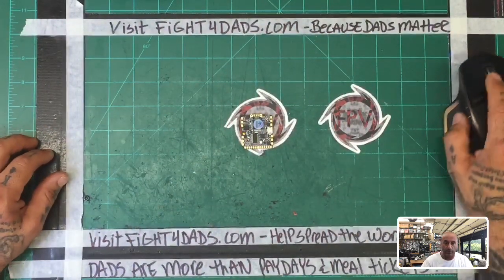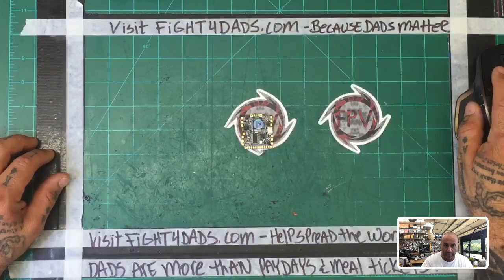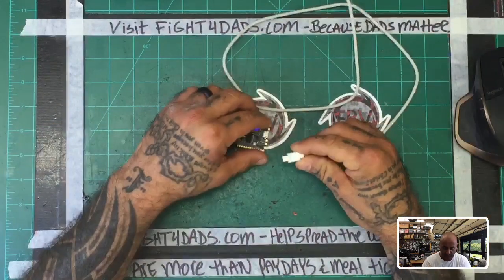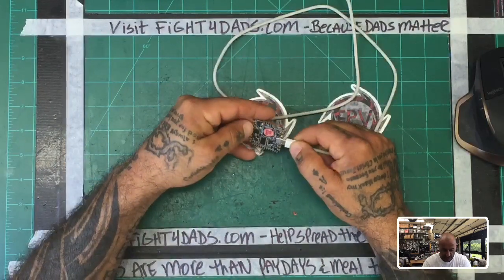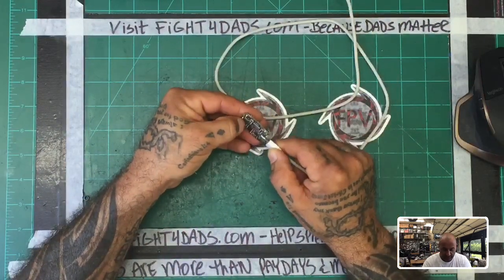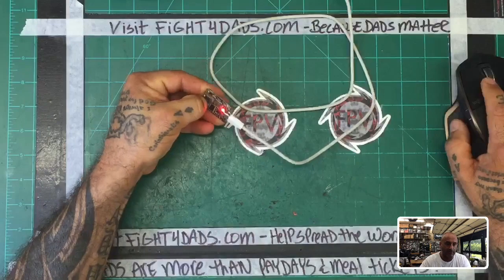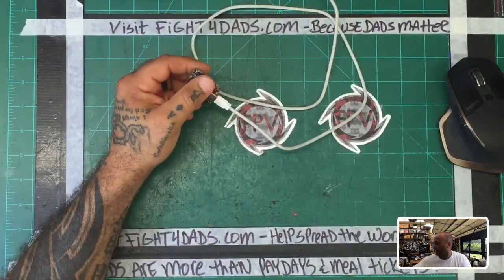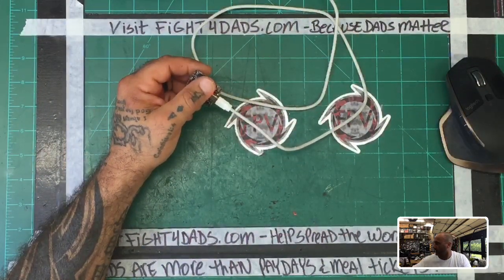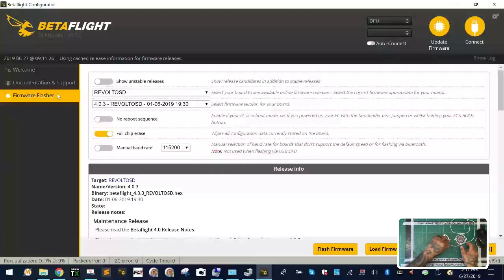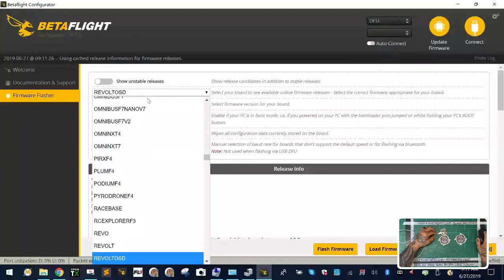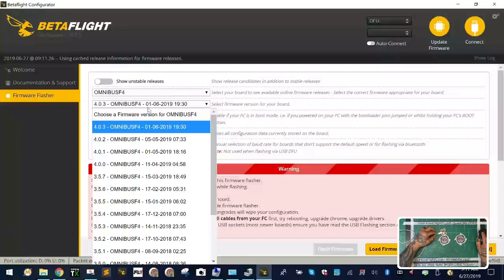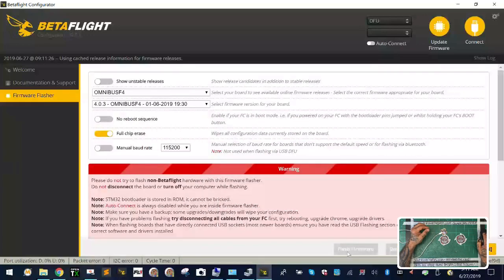I'm gonna open up BetaFlight here in just a second, but the first thing I need to do is replicate what's happening here. Here's my flight controller and I'm just gonna intentionally put in the wrong firmware to mess with it. So I'm just gonna go ahead and flash it with the newest firmware real quick.